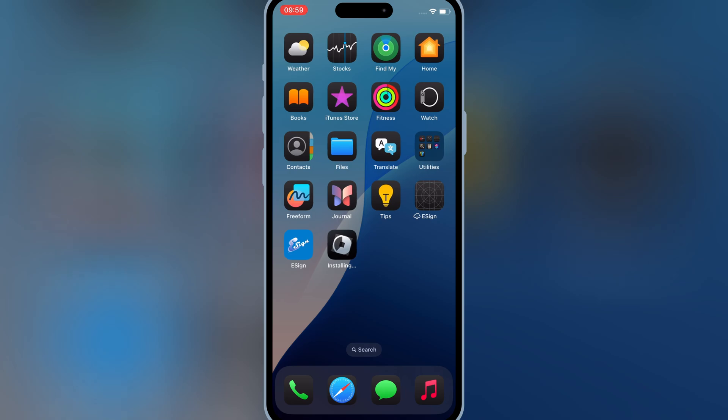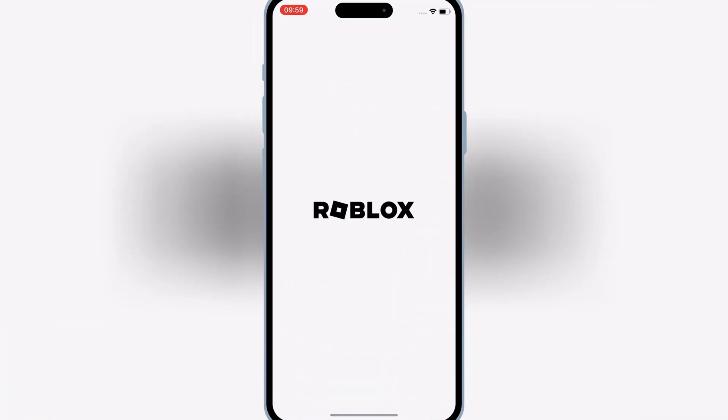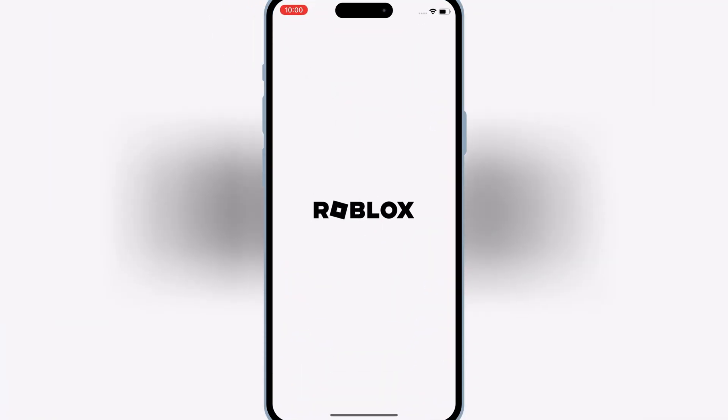And that's it. You've successfully installed eSign and an IPA file on your iPhone or iPad without using a jailbreak or PC. This method is super simple and works on all iOS versions, from 15 to 18. If you found this video helpful, make sure to give it a thumbs up and subscribe to the channel for more easy tech tutorials.